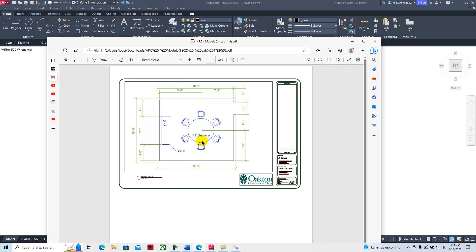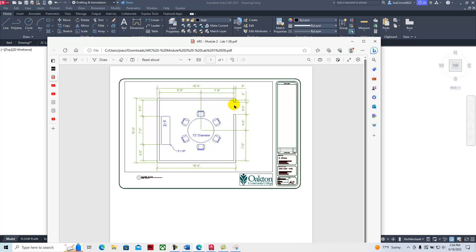We'll use a layer for the furniture and draw the furniture on that layer so we can turn it on and off as we see fit. We'll put a door opening here by creating trimmed line entities at that location.